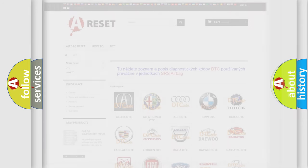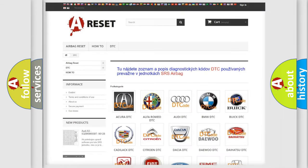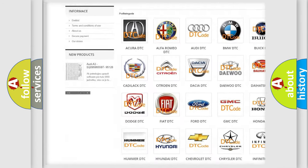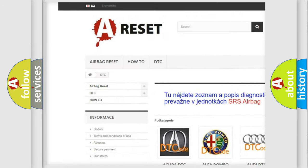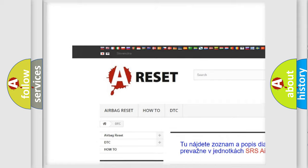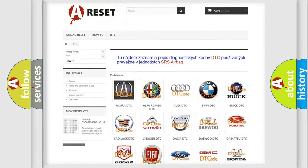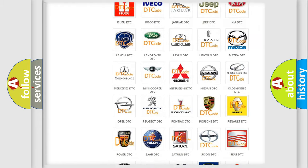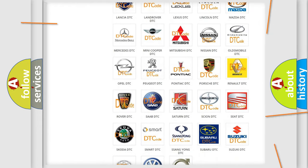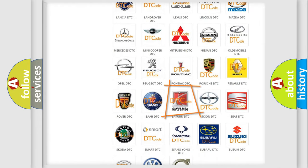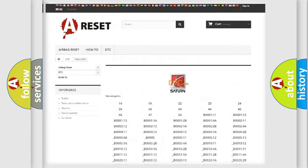Our website airbagreset.sk produces useful videos for you. You do not have to go through the OBD2 protocol anymore to know how to troubleshoot any car breakdown.